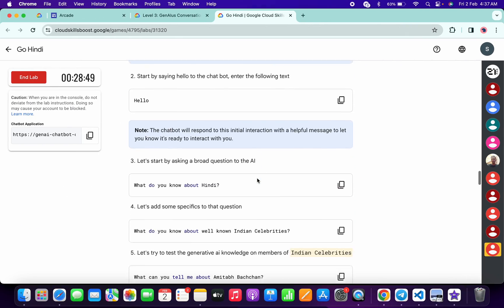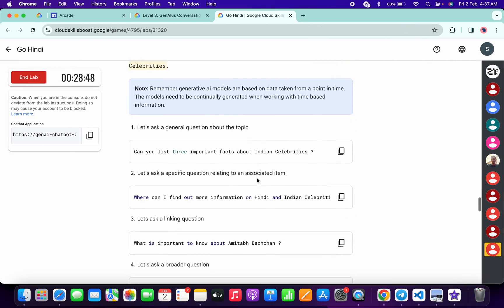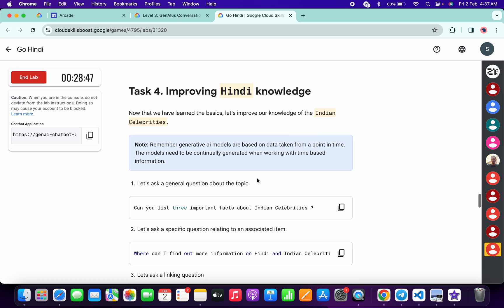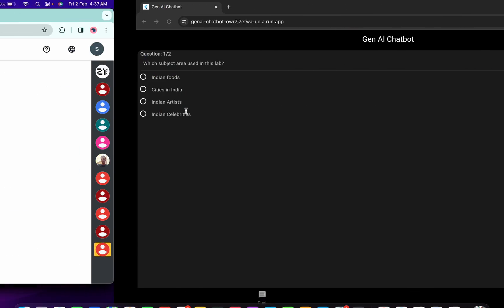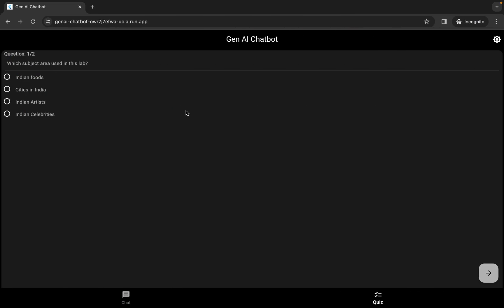Scroll down till task number four. From here you can see task number four. For the quiz answer, the given option for me is Indian Celebrity, so I'm going to choose that. For you it might be different, so just simply choose accordingly.